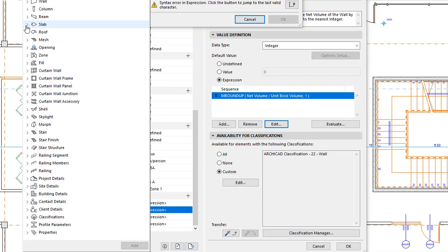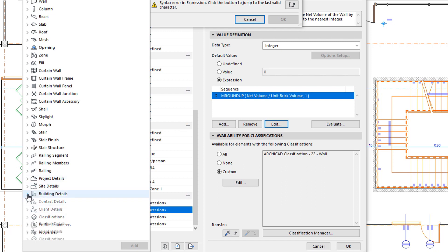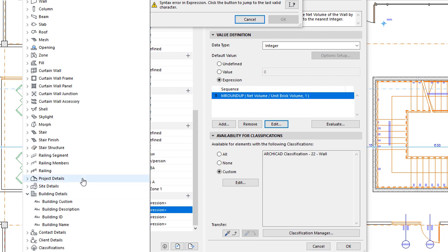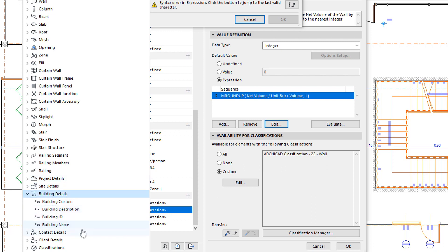Additionally, all fields defined in the Project Info Dialog are available for use in Expressions. These fields are grouped in the same way as in the Project Info Dialog and include Project, Site, Building, Contact, and Client-related fields.